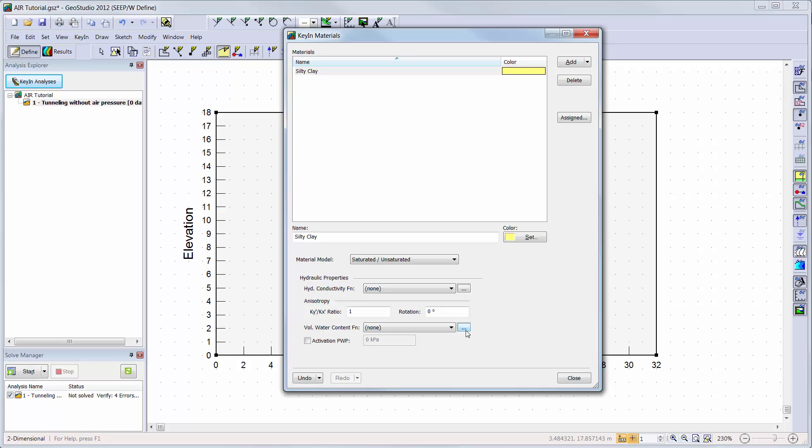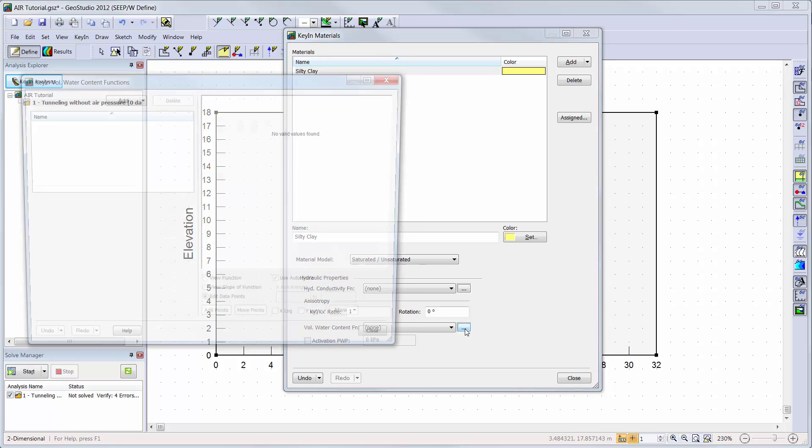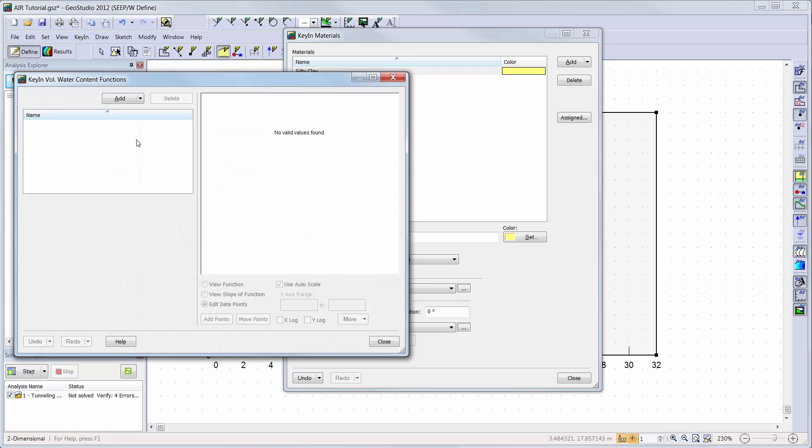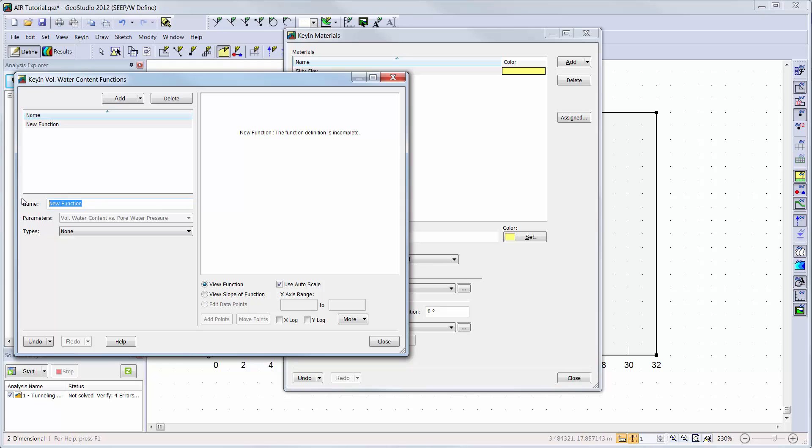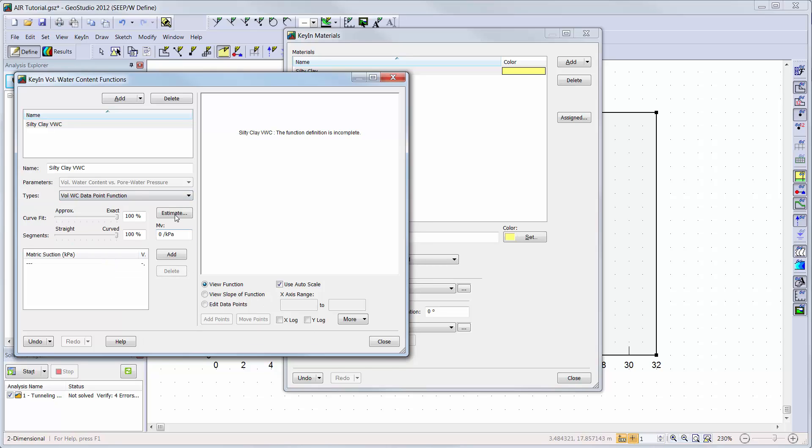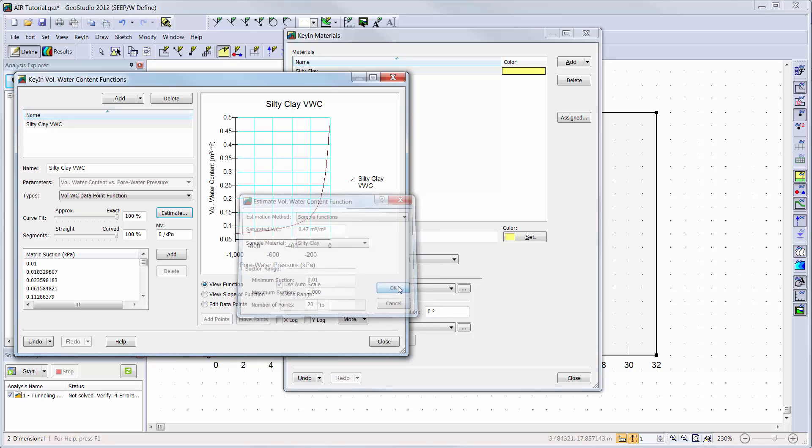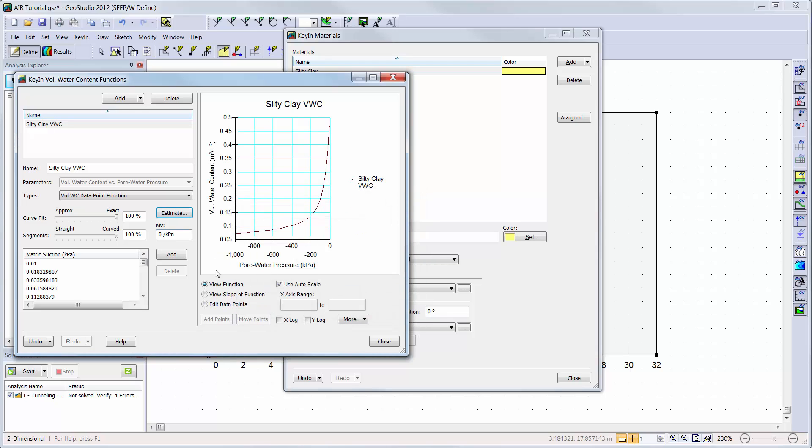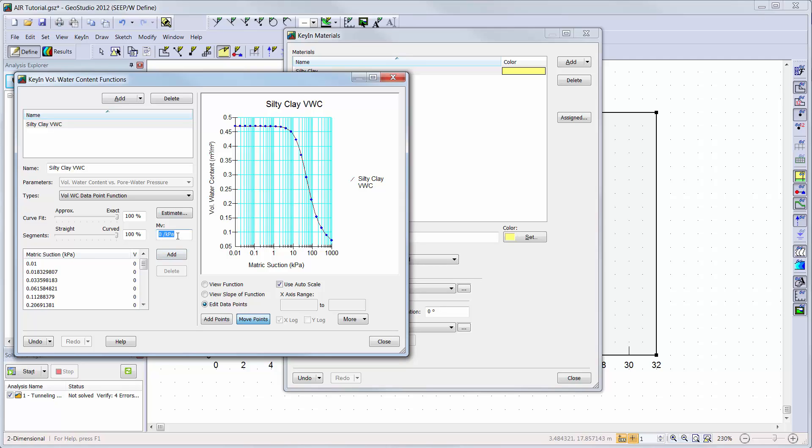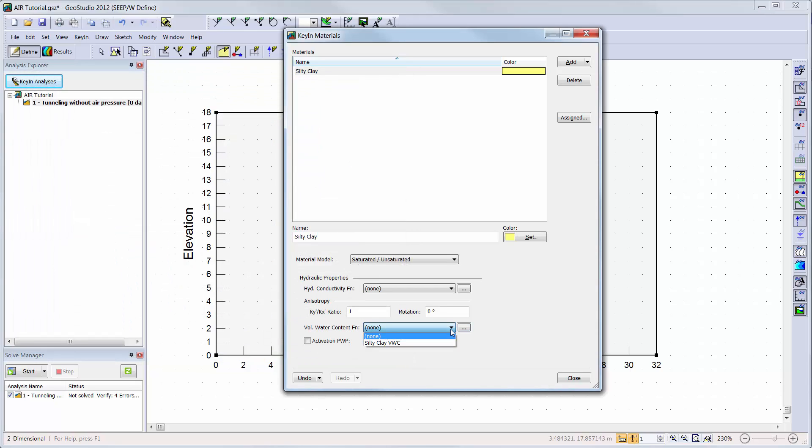More information on the hydraulic model options can be viewed in the SeepW Estimating Hydraulic Functions tutorial video. We will first add the volumetric water content function by clicking on the ellipsis button. We will simply add a volumetric water content function for a silty clay sample material with a saturated water content or porosity of 0.47. I will also include a coefficient of volume compressibility value of 1e to the negative 4.